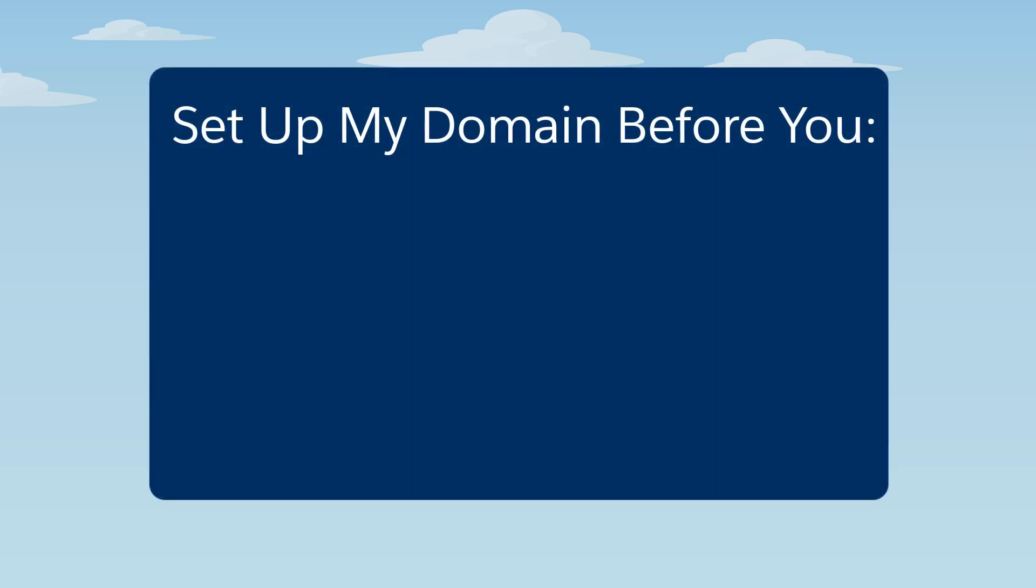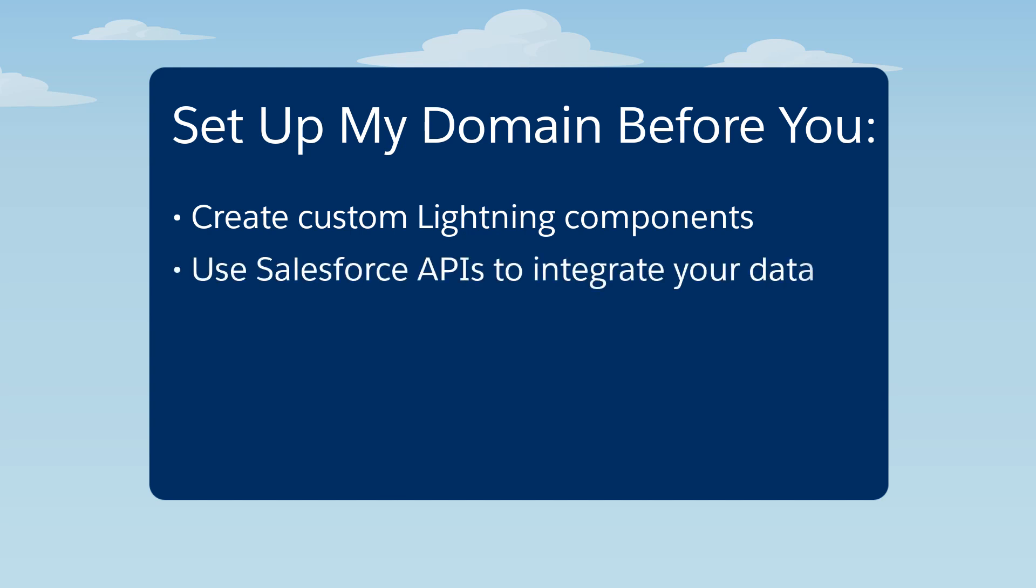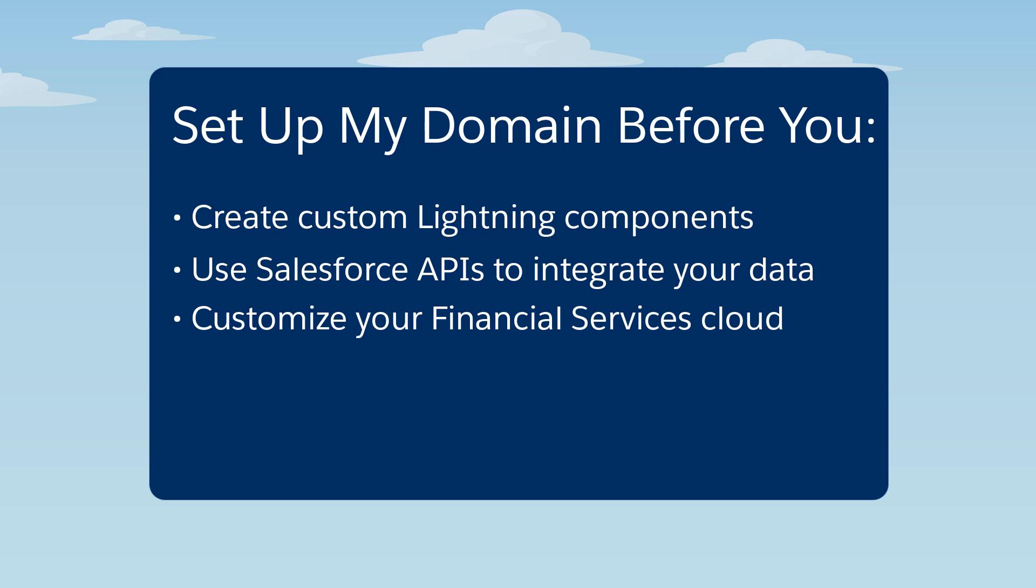It's required before you can create custom Lightning components, use Salesforce APIs to integrate your data, customize your financial services cloud, or use the Salesforce Optimizer.